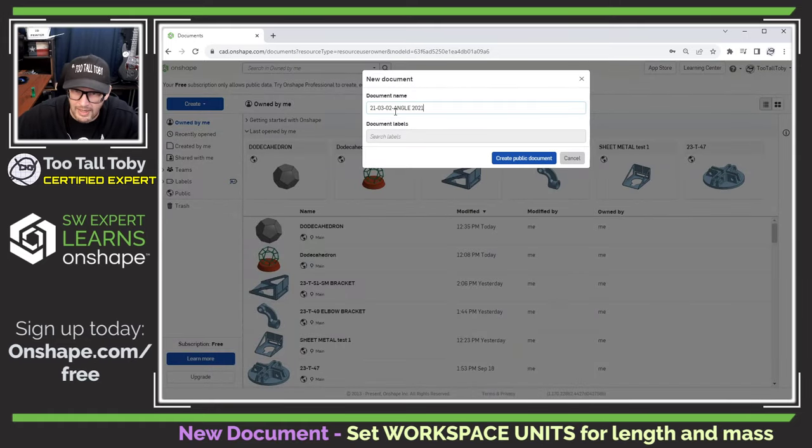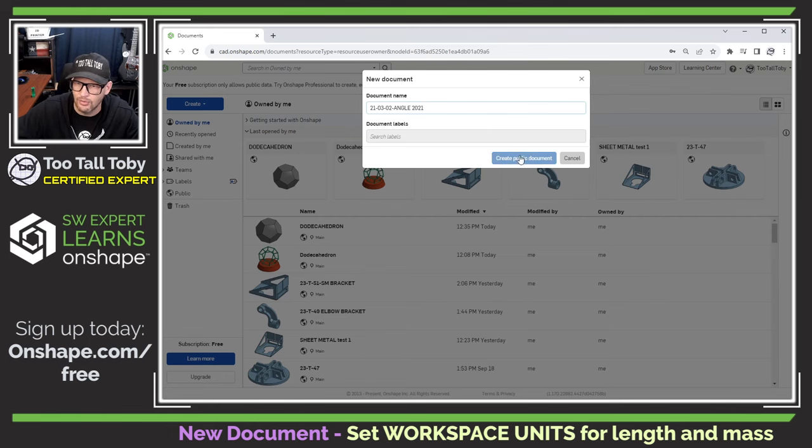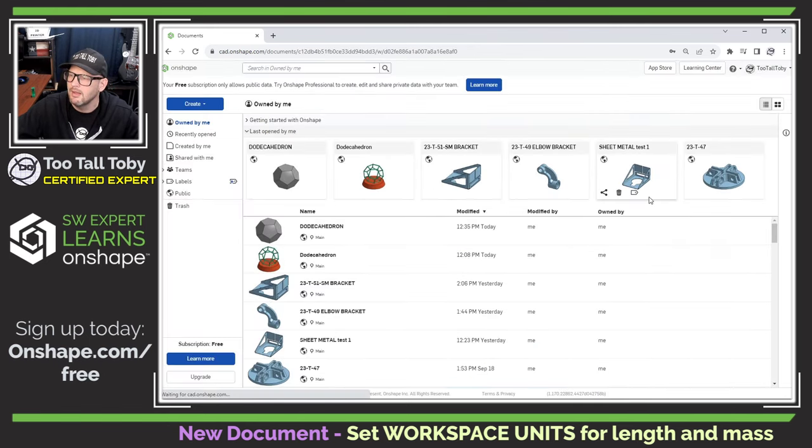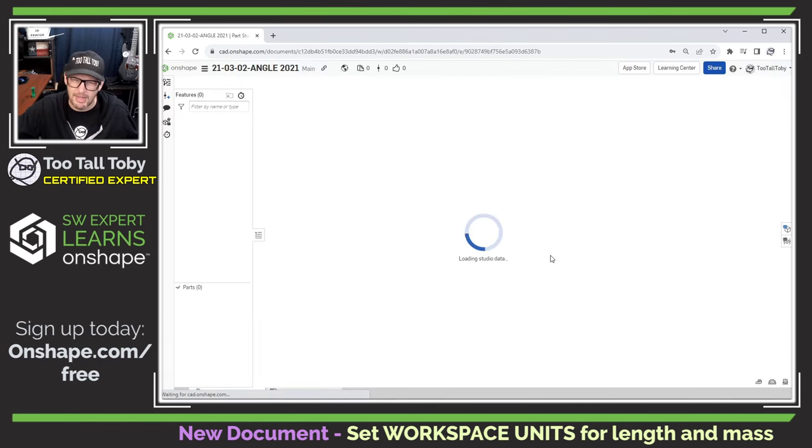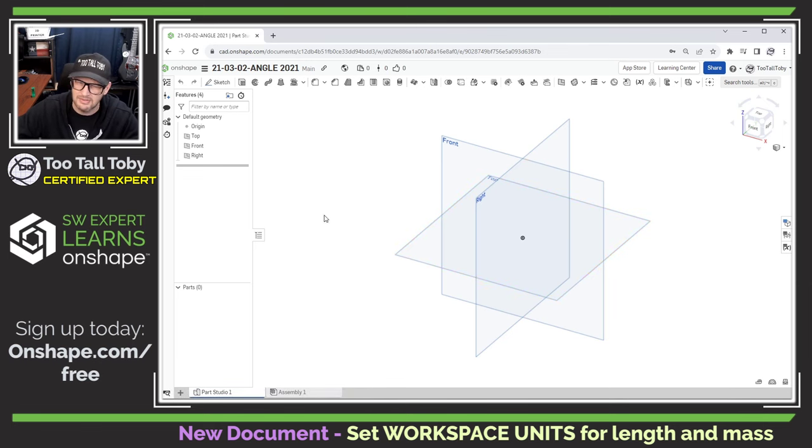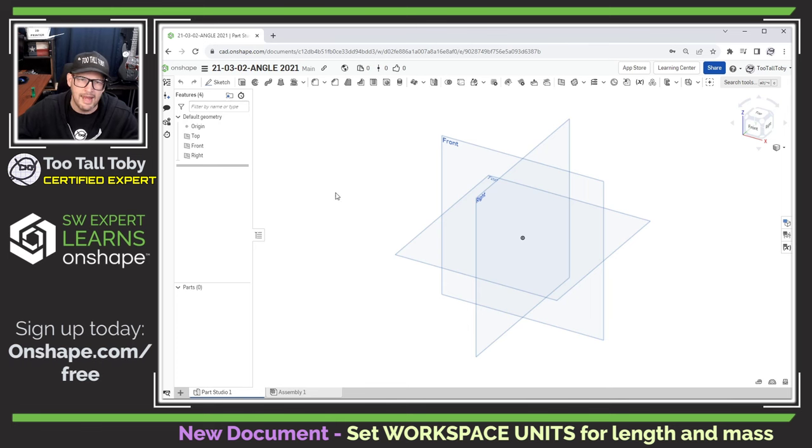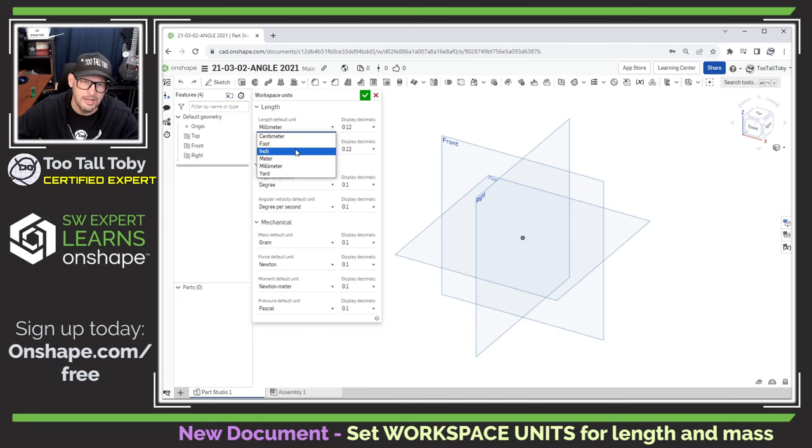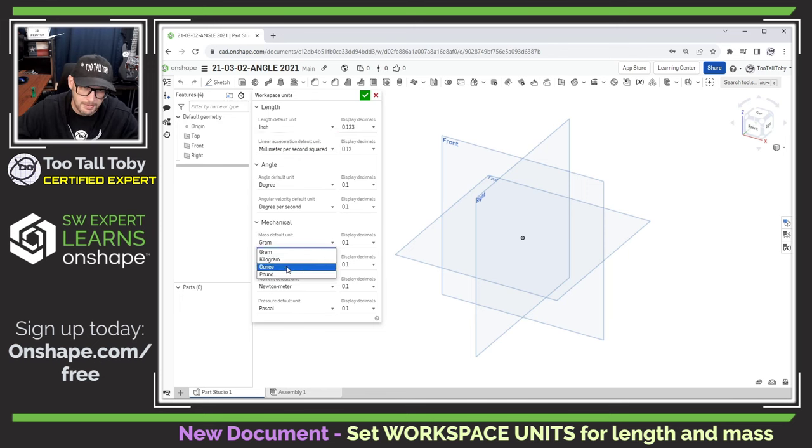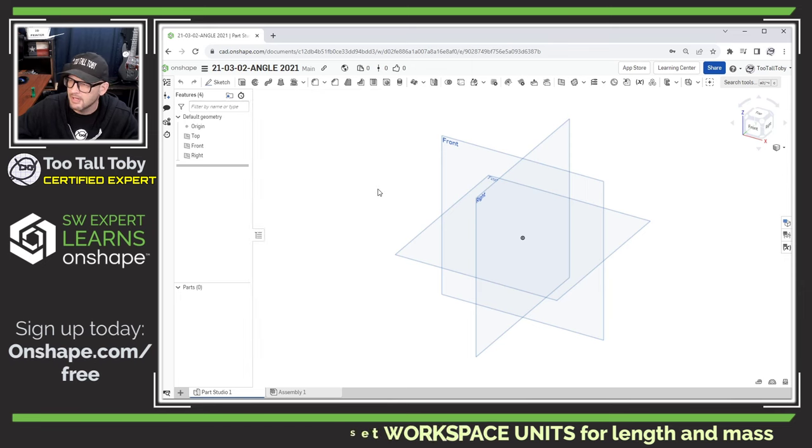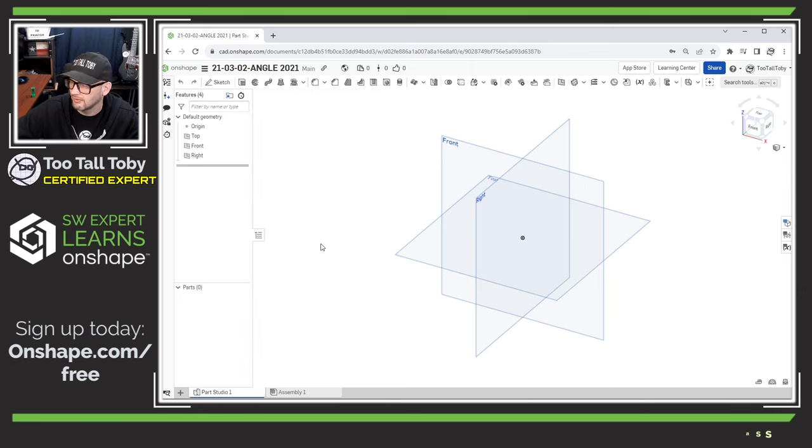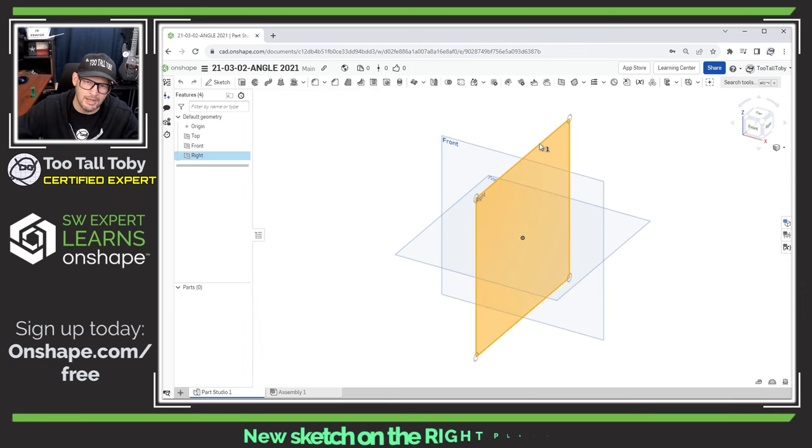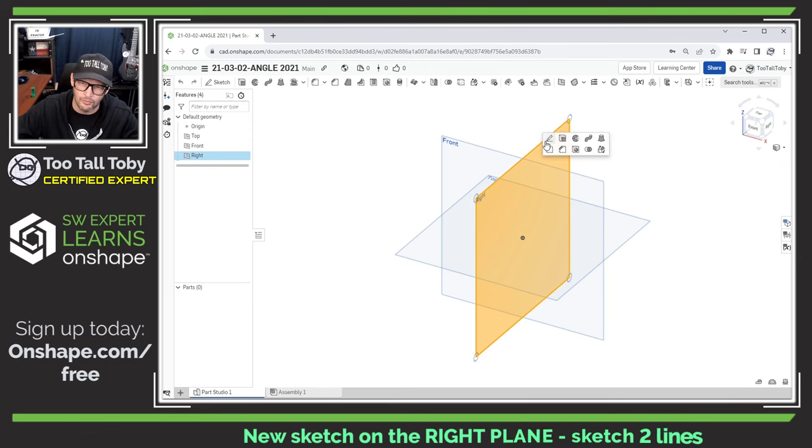This is a public document. So anytime you get logged into Onshape you can search for this document and actually see the feature tree and see how I built this thing. And now I'm going to go into my workspace units and set the workspace units to inches and to pounds because this is a challenge in IPS or inch pound seconds. So we're going to be working in inches here and we're going to start out with a sketch on the right plane.